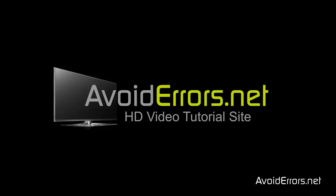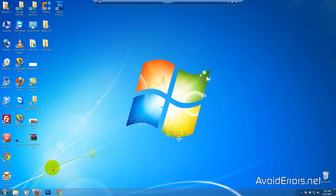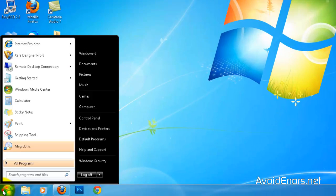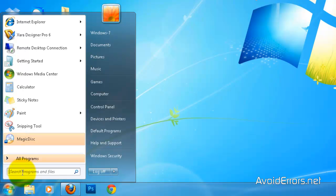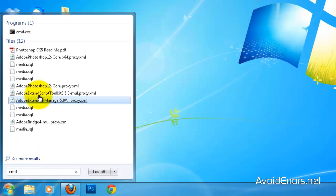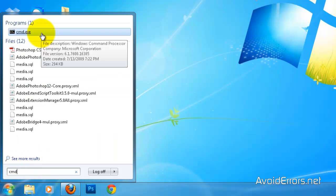Hi, my name is Miguel from Avoiderrors.net. In this tutorial, I'm going to be showing you guys how to make a bootable USB pen drive for Windows 8 without using any additional software. So let's begin. For this, you're going to need a Windows 8 ISO and a 4GB or higher USB pen drive.